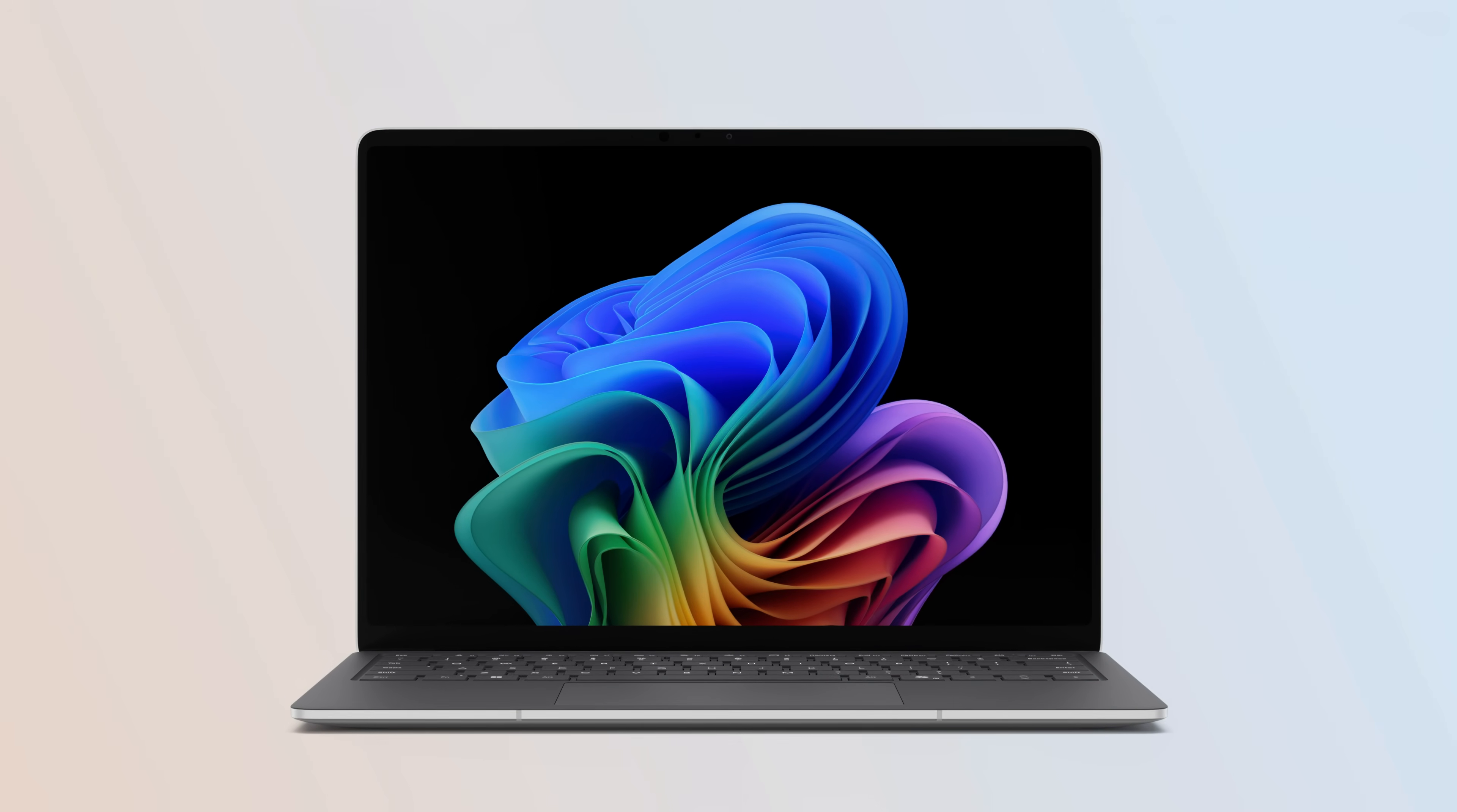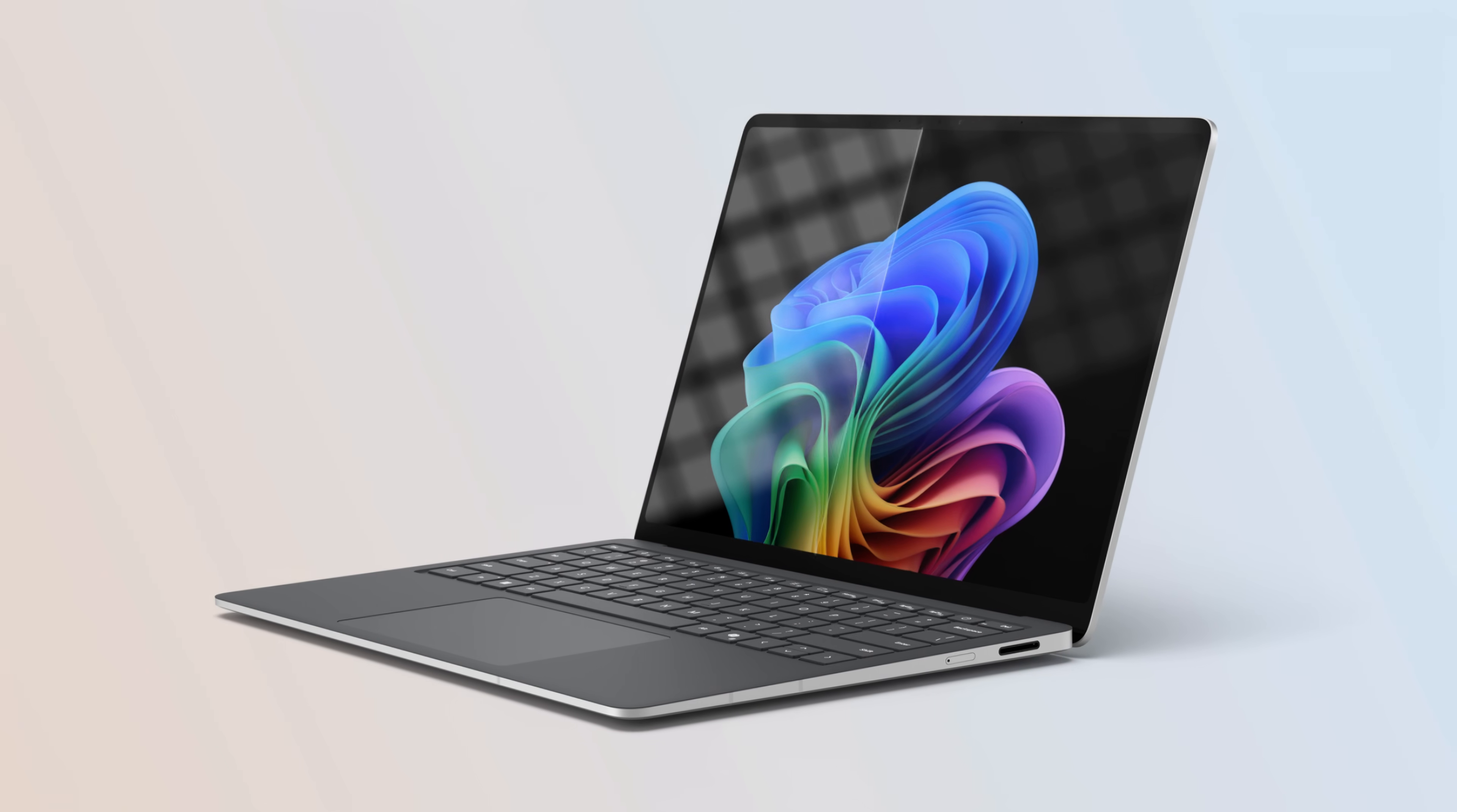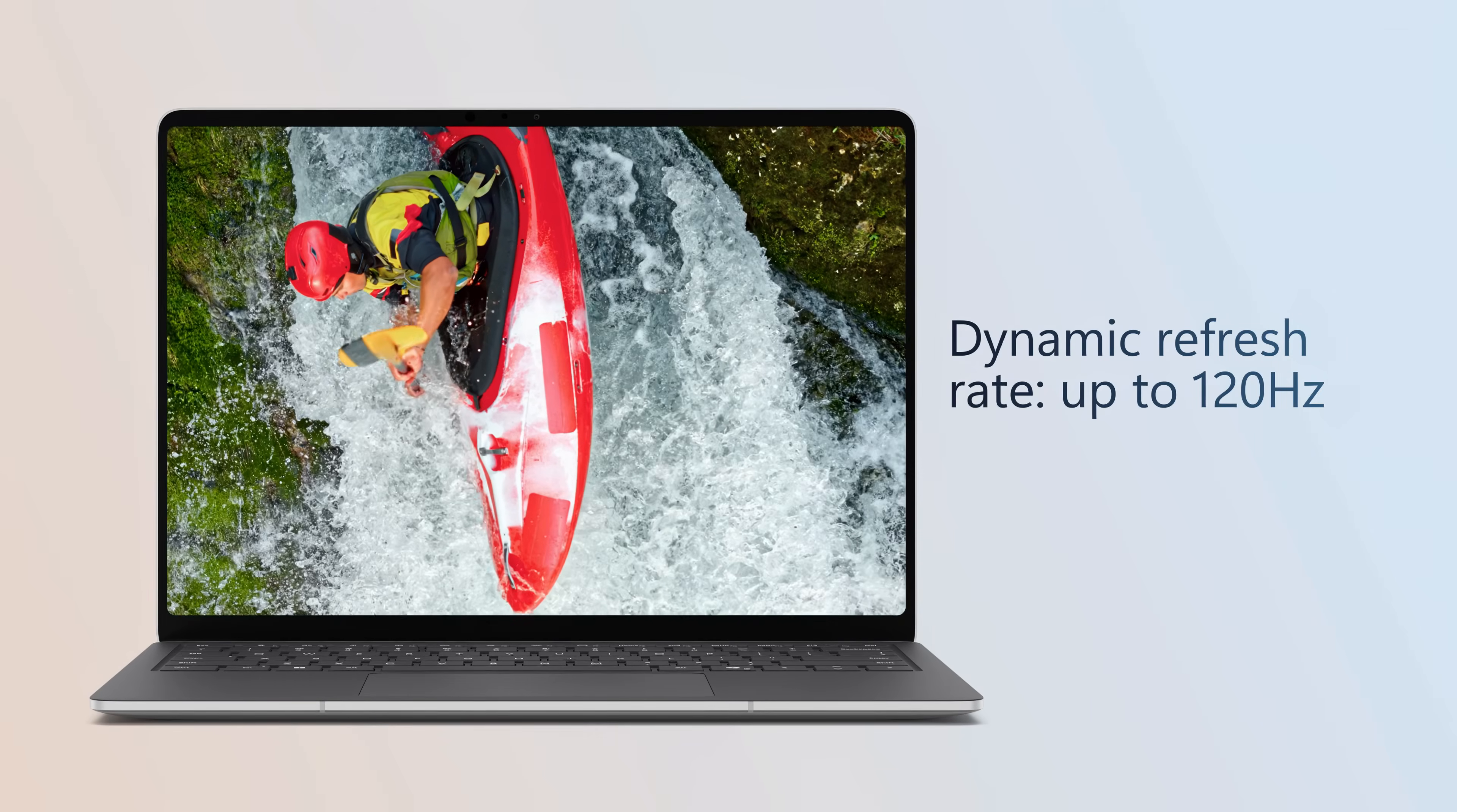Surface Laptop 5G comes with a signature 3x2 aspect ratio, 13.8 inch PixelSense touch display. The screen is anti-reflective, and not only does it come with Dolby Vision IQ support, but it has an impressive dynamic refresh rate of up to 120Hz.